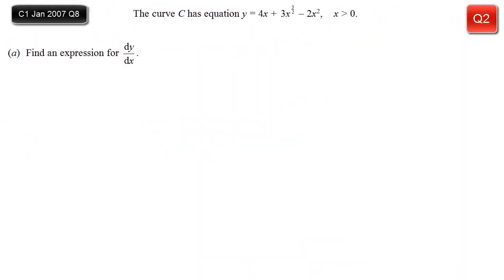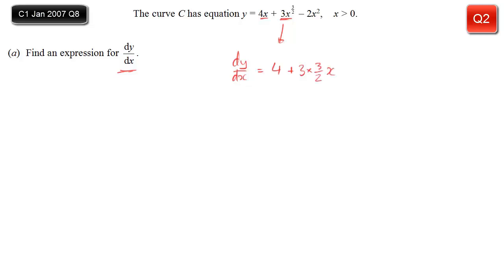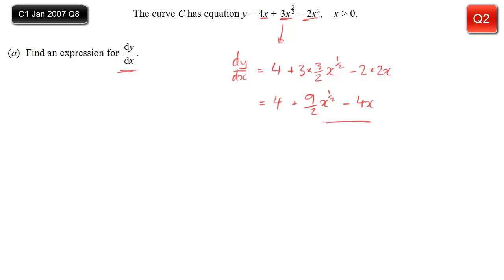In the next question, we're given the expression for a curve C and asked to find dy/dx. Term by term: 4x differentiates to 4. Then we have 3x to the power 3/2 — we bring the power down, giving 3 over 2, and reduce the power by 1 to x to the power of one half. Finally, minus 2x squared gives minus 4x. So dy/dx equals 4 plus 9 over 2 times x to the half, minus 4x.